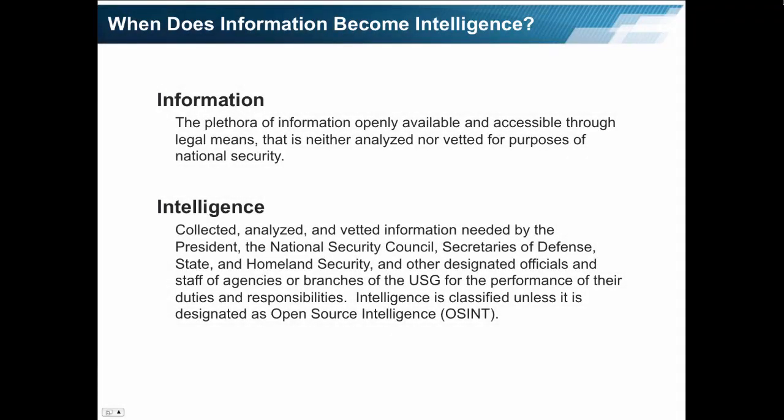When does information become intelligence? Information is simply the plethora of information openly available and accessible through legal means that is neither analyzed nor vetted for purposes of national security. Here, I want you to focus on three concepts: openly available, legal means, and purposes of national security.